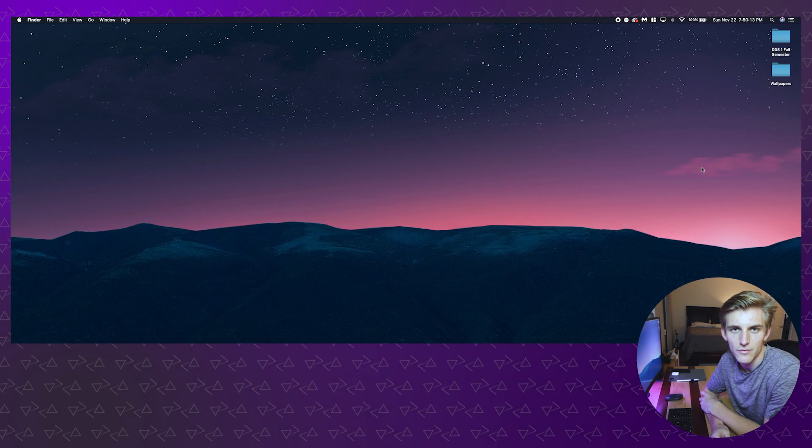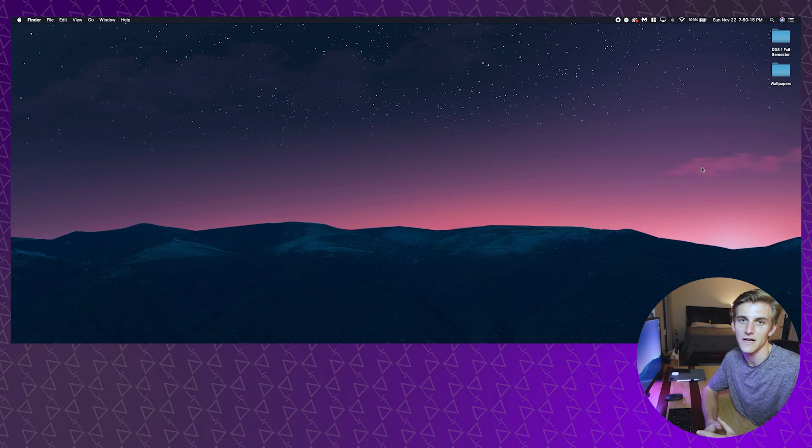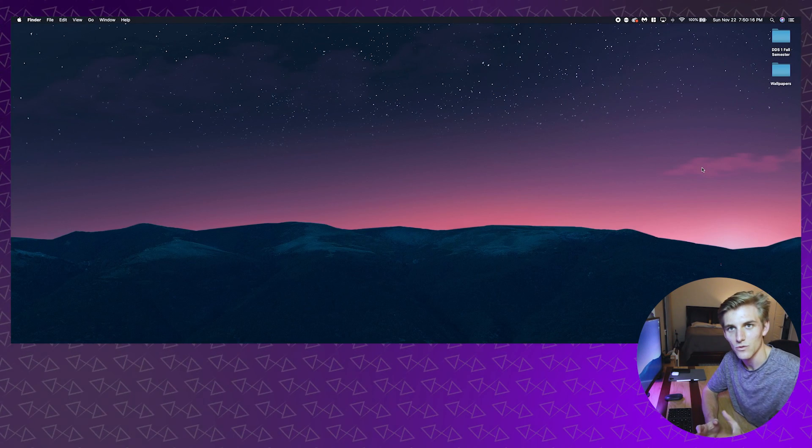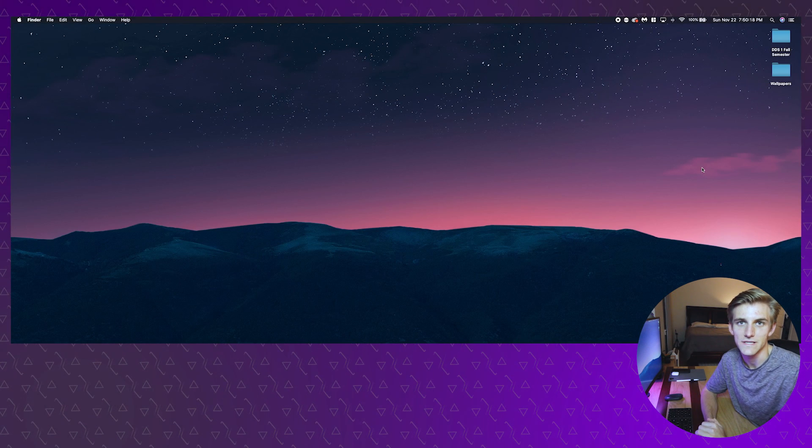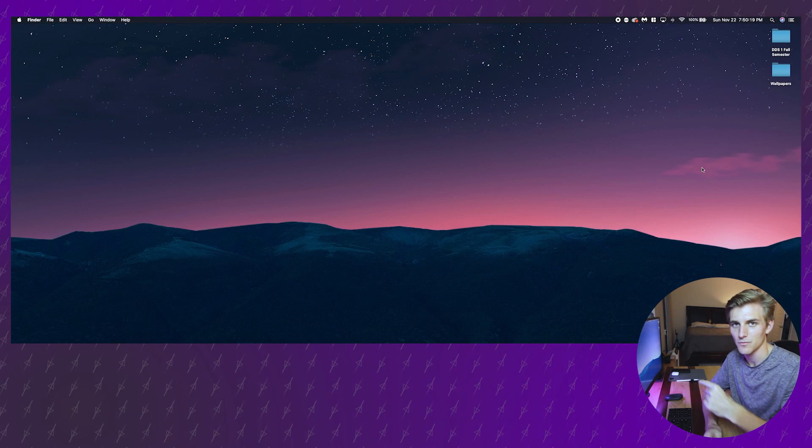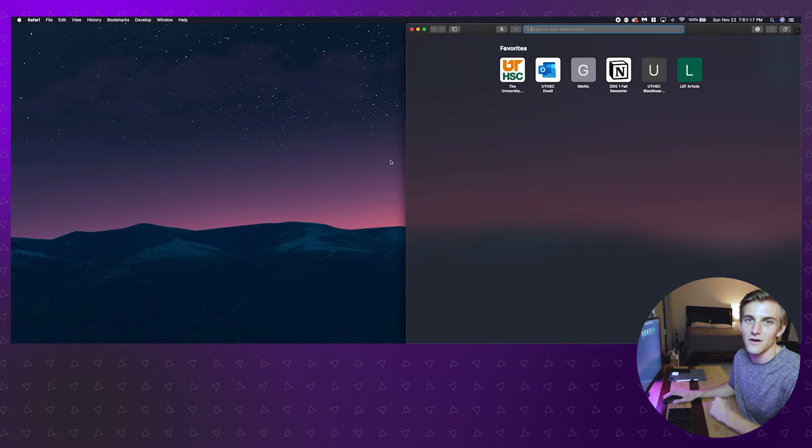With that brief background of the challenges discussed, I'm going to go ahead and get into the computer and just show you the three things that I do to basically start preparing for tests and get ready for everything that's thrown at me in dental school.